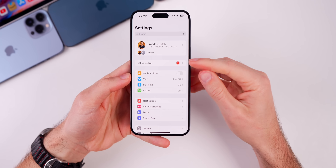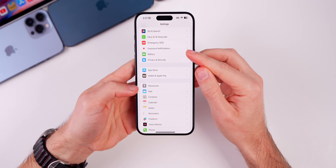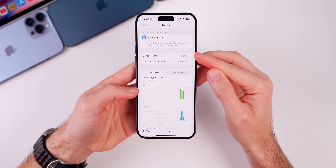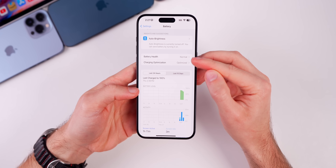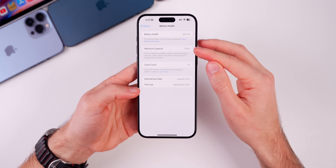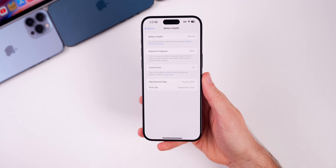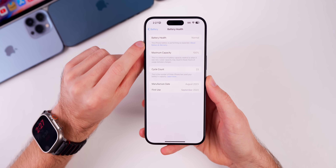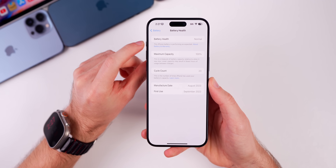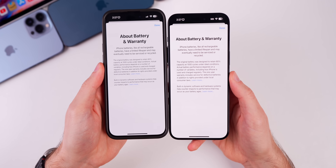In Settings on an iPhone 15 or 15 Pro device, under Battery, you now see Battery Health showing 'Normal' before even tapping into the section — that was in previous betas. What's new in the RC is that when you go under Battery Health and tap 'About Battery and Warranty,' the text is now larger than it was in beta 4.